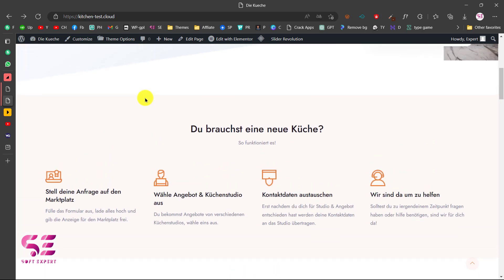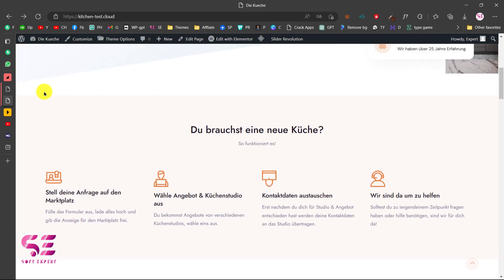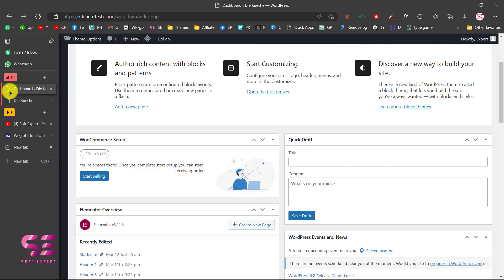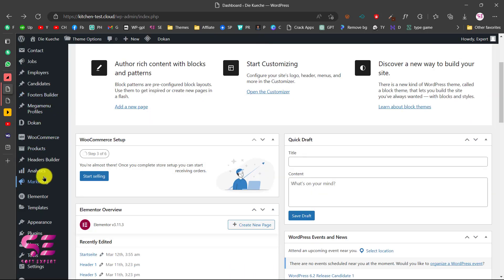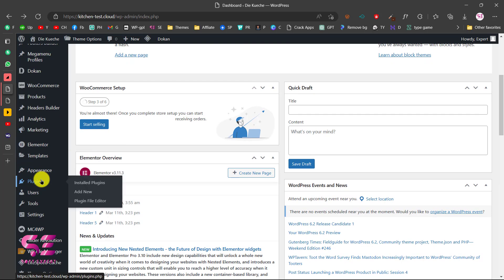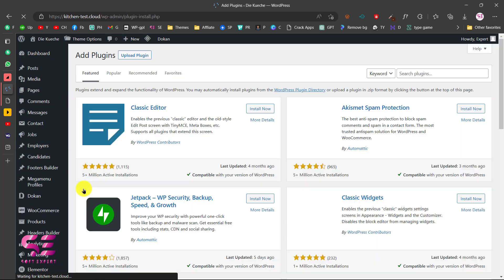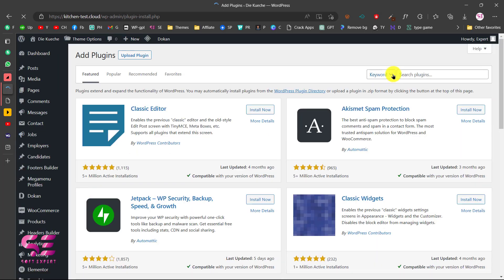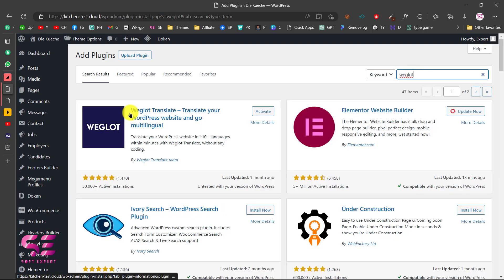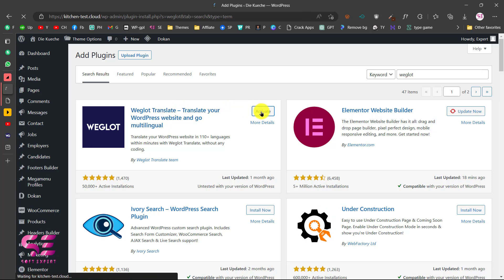The first thing is to go to WordPress dashboard, then go to Plugins, Add New, and here search for Weglot. You will see this plugin Weglot Translate. Just install and activate this.